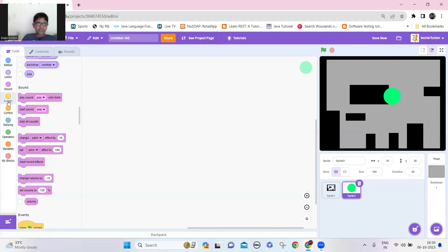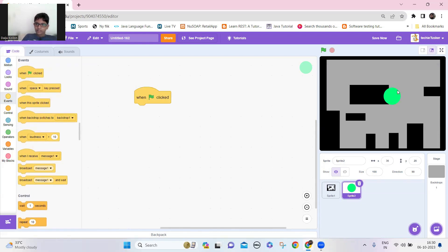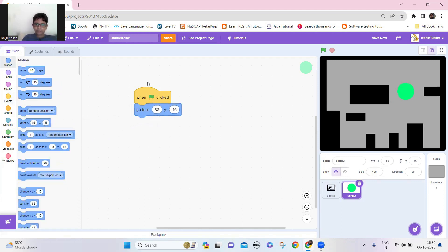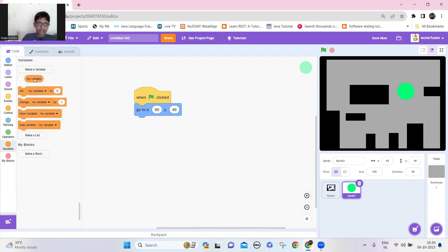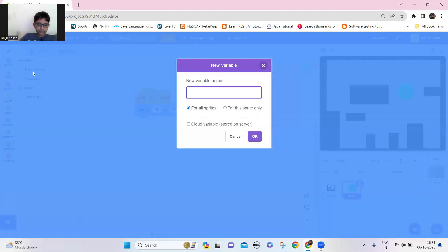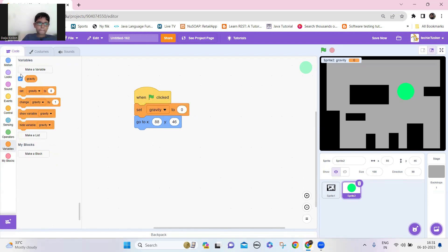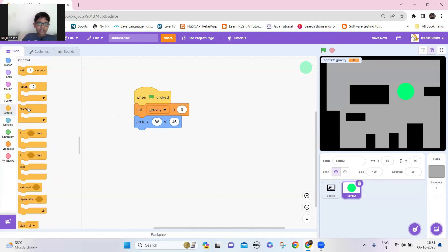Now let's add gravity to this body. I'll place it here — this is where it's going to start. Let's add the position here, and now create a variable named 'gravity' for this sprite only. We are not going to use it for any other sprites.